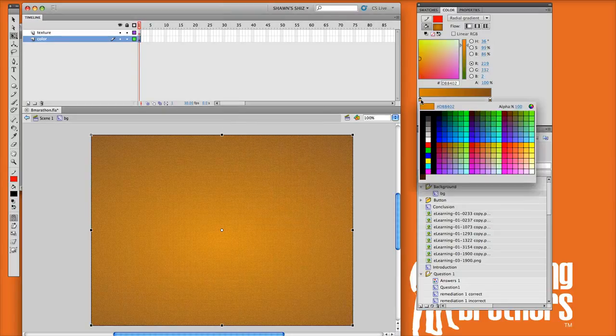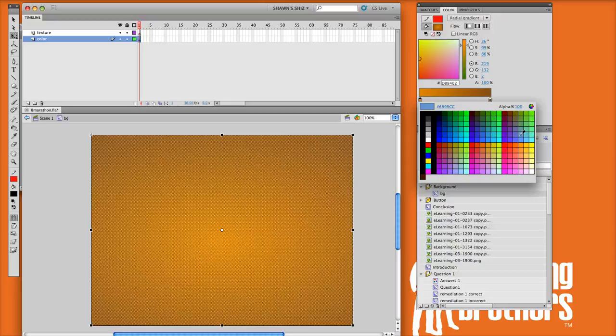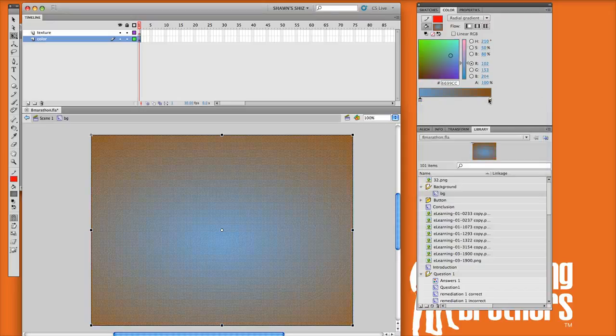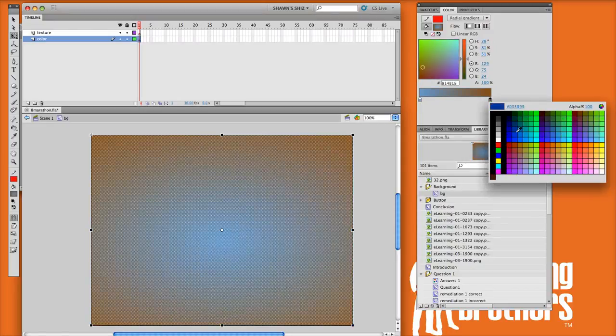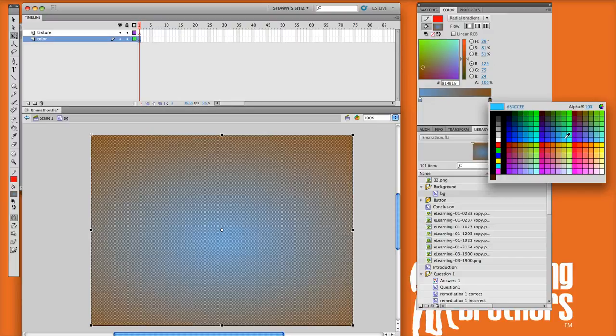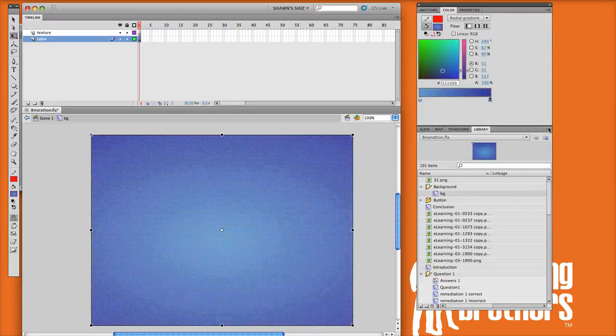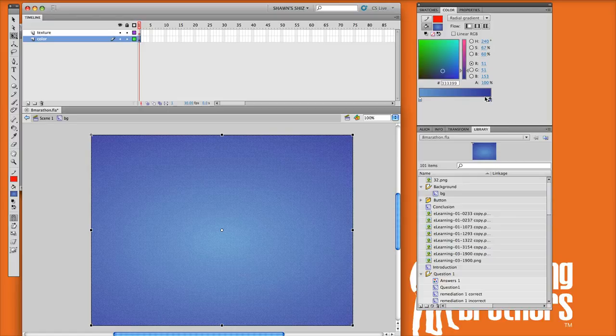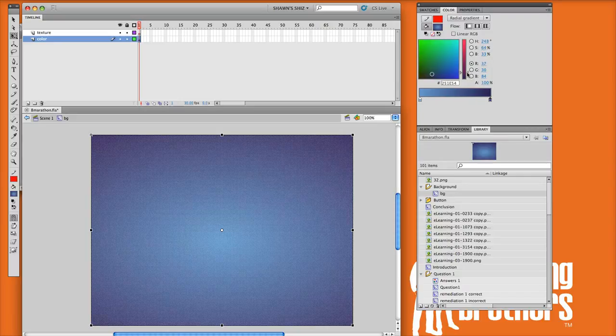From here you can just choose any color you want. I like to maintain the gradient look, so I'm going to do that. Let's go with kind of a grayish-blue color, and let's make this, instead of such a desert marathon, let's make it a little bit more city-like. You can just kind of play with whatever you think looks good. All right, let's go with that.